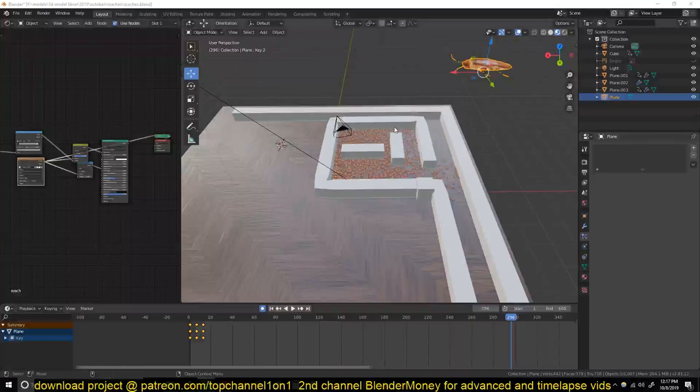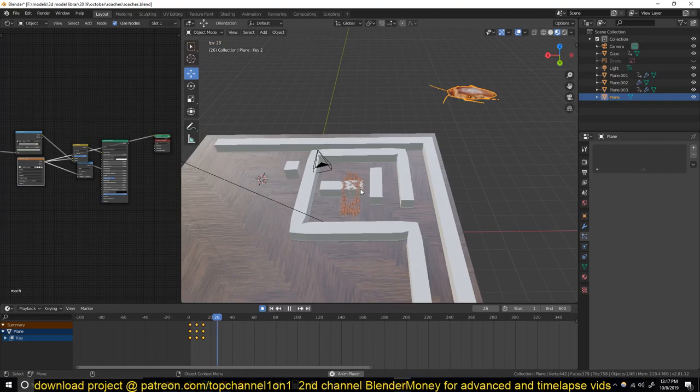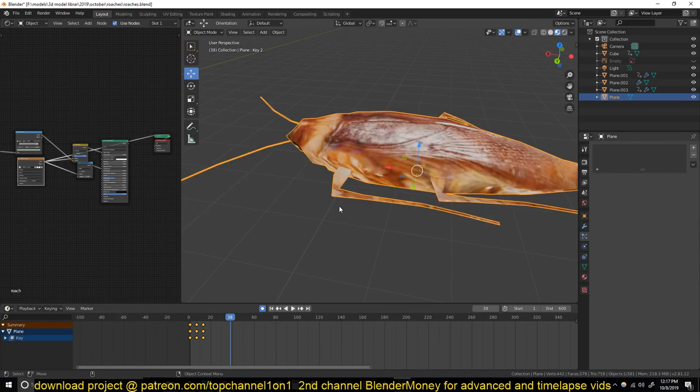Hello there, my name is Ysmus. I made a tutorial on how to make a swarm of cockroaches in Blender 2.8 — that tutorial is on my second channel, Top Channel 101, and I'll be leaving a link in the description. So this is the texturing part of the cockroach — just to show you how I did the texturing.